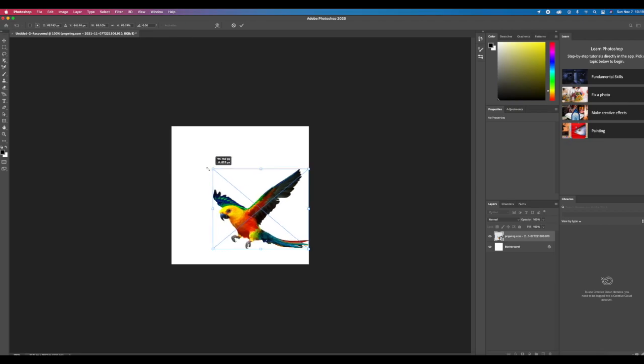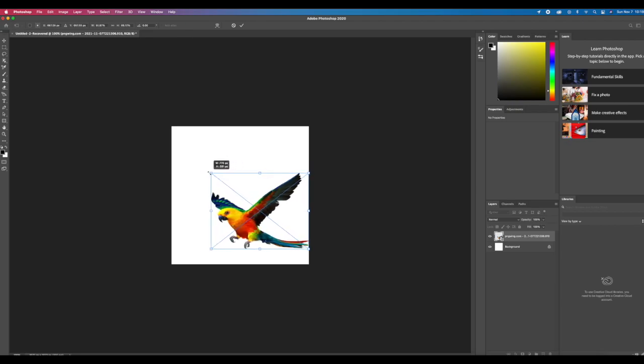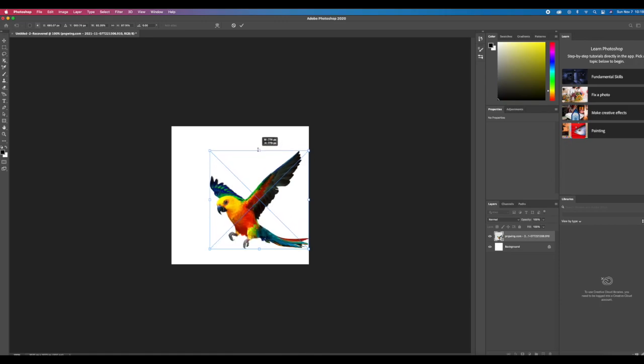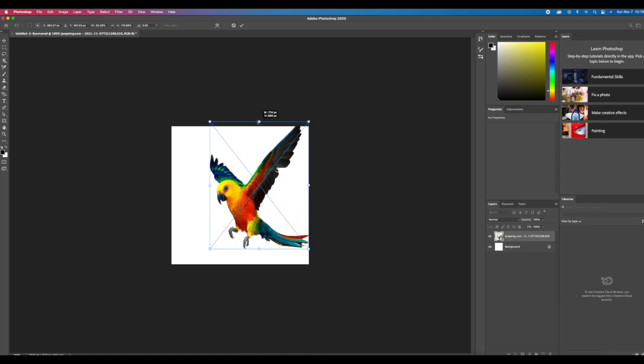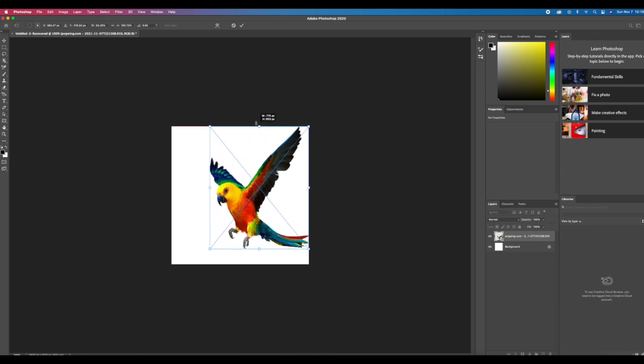If you're new to this, I would suggest just playing around with all the different anchors, holding the Shift key and not holding the Shift key, and just see what all the different combinations do so you can learn what works best for what you're trying to do.